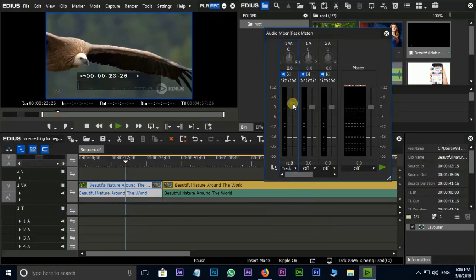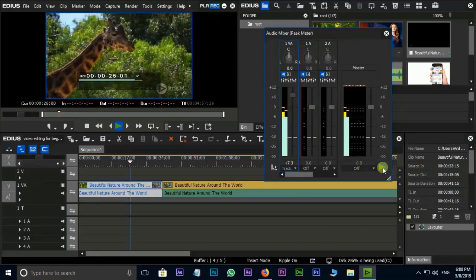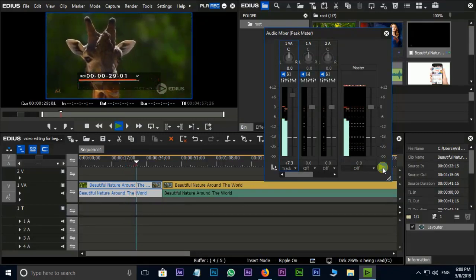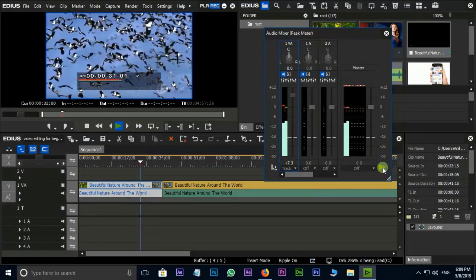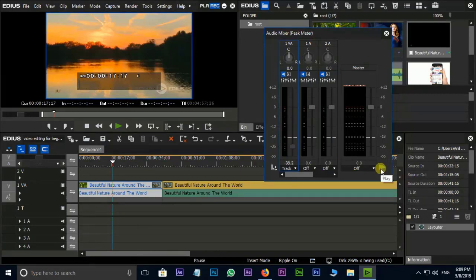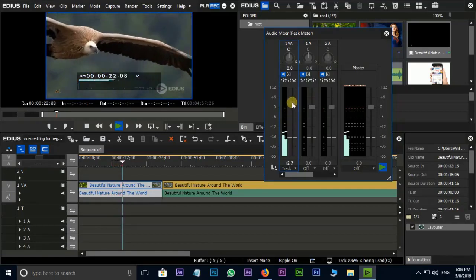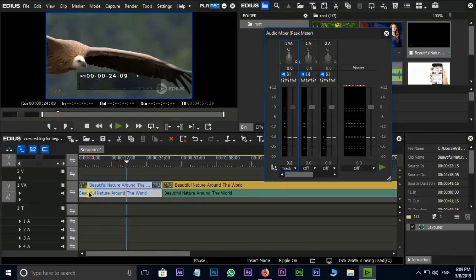If you want to select the clip volume, click on the clip, then we can track the volume. Next, increase the volume — we will add plus 7. We will play the volume. We will also adjust to minus — we will add minus 38. We will play the volume to check.